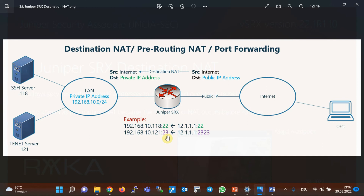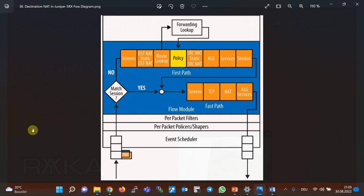As you can see, especially in the second example, destination NAT can also be used as a port forwarding solution. Since port 2323 is translated to port 23, it can be used to hide the real port that the server is listening on. If you remember, this is the Juniper SRX flow diagram that we discussed in the second lesson of this course called Juniper SRX traffic flow.